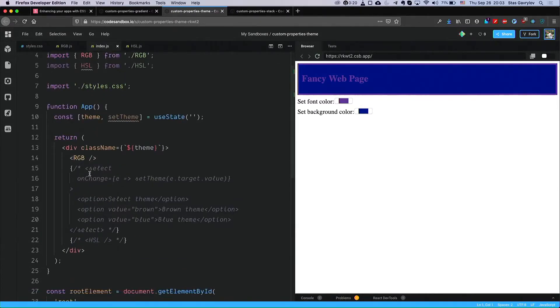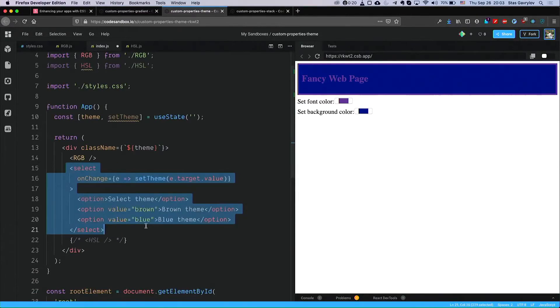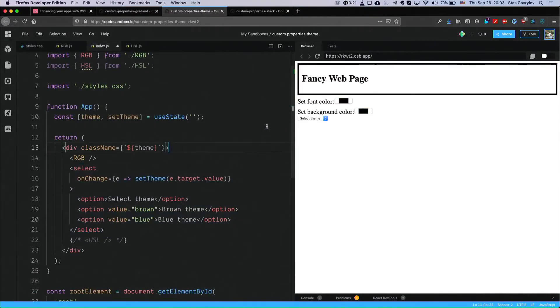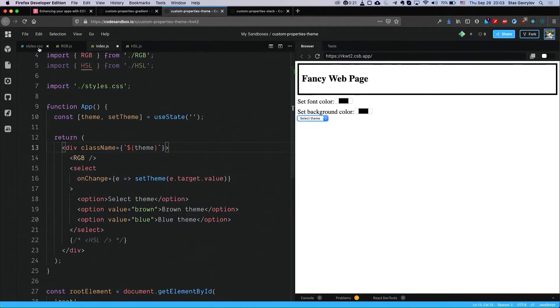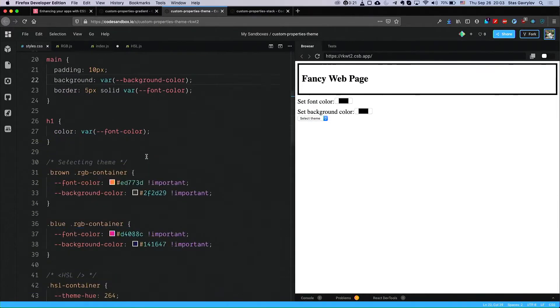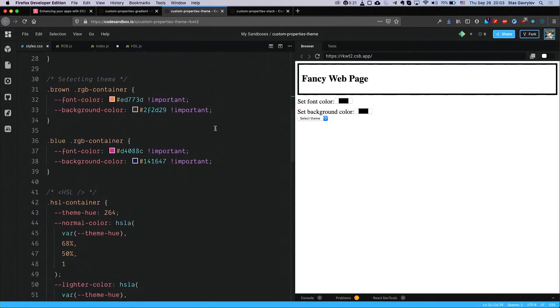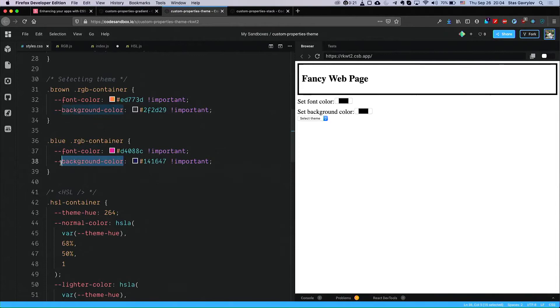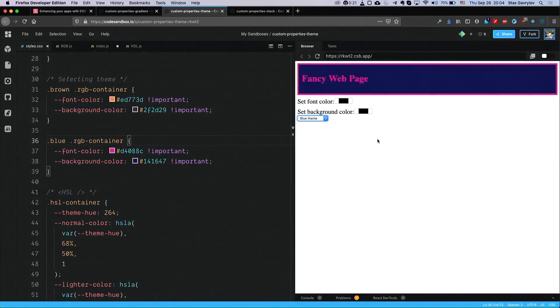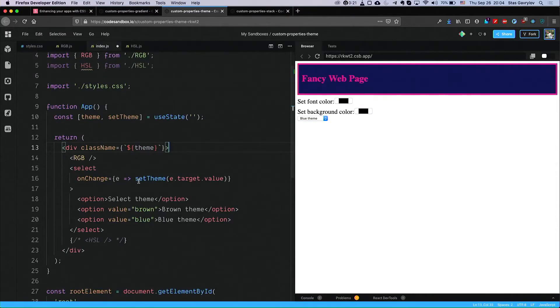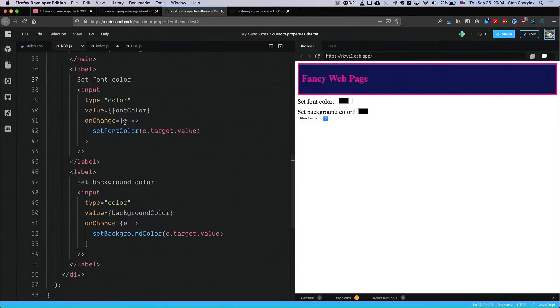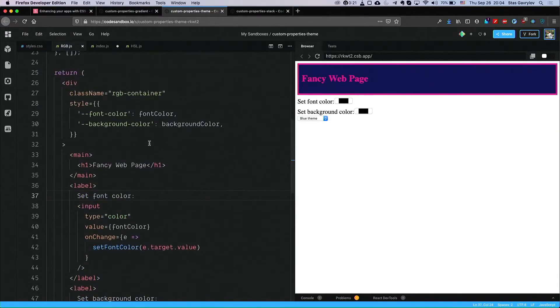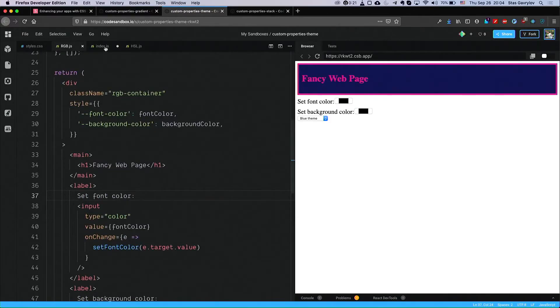Another use case for the variables as well is the predefined theming. For example, I have here a select with a couple of themes, predefined. And in my styles file, I have provided two themes that if my container will have a brown class, then I use these variables. If I have a blue class, then I use these variables. And so if I start changing my themes, I have to use important here, because previously I have set inline variables on RGB element. So I have to override the specificity. By the way, the specificity of CSS is also included for these properties.